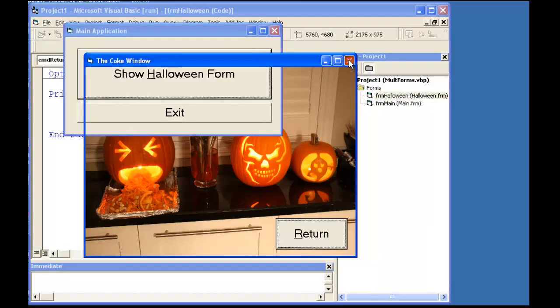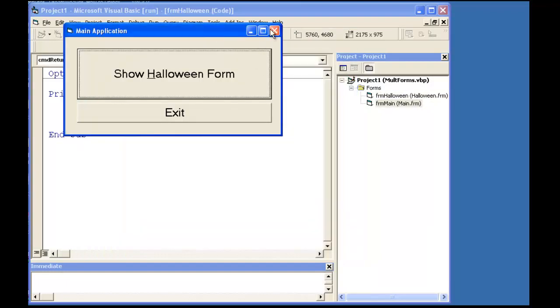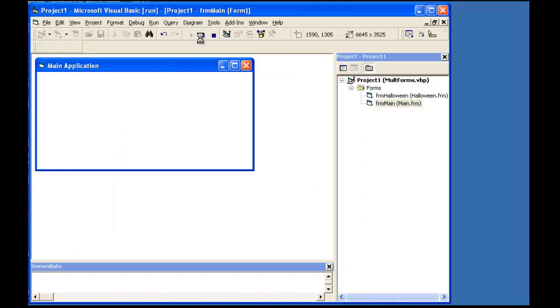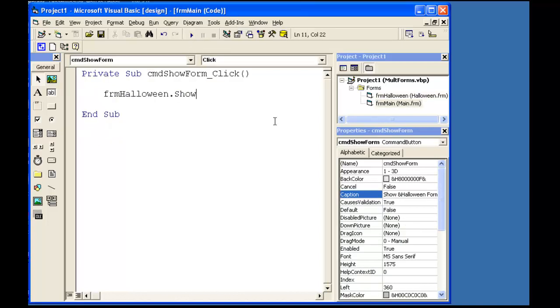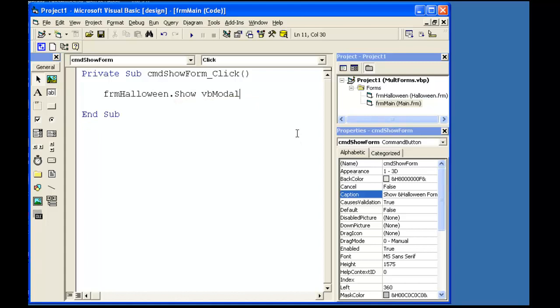When you display a form, you can force the program to resolve that form and not be allowed to make any other form active by setting one parameter to the Show Method. In my event procedure for the Show Form command button, I add the VB modal constant to my one line of code.